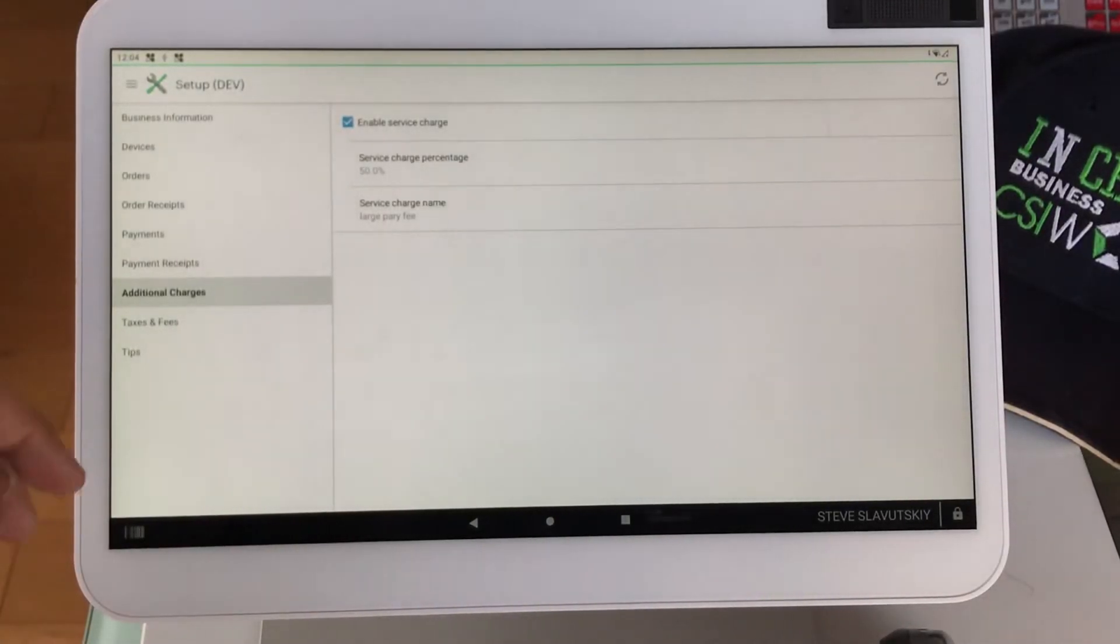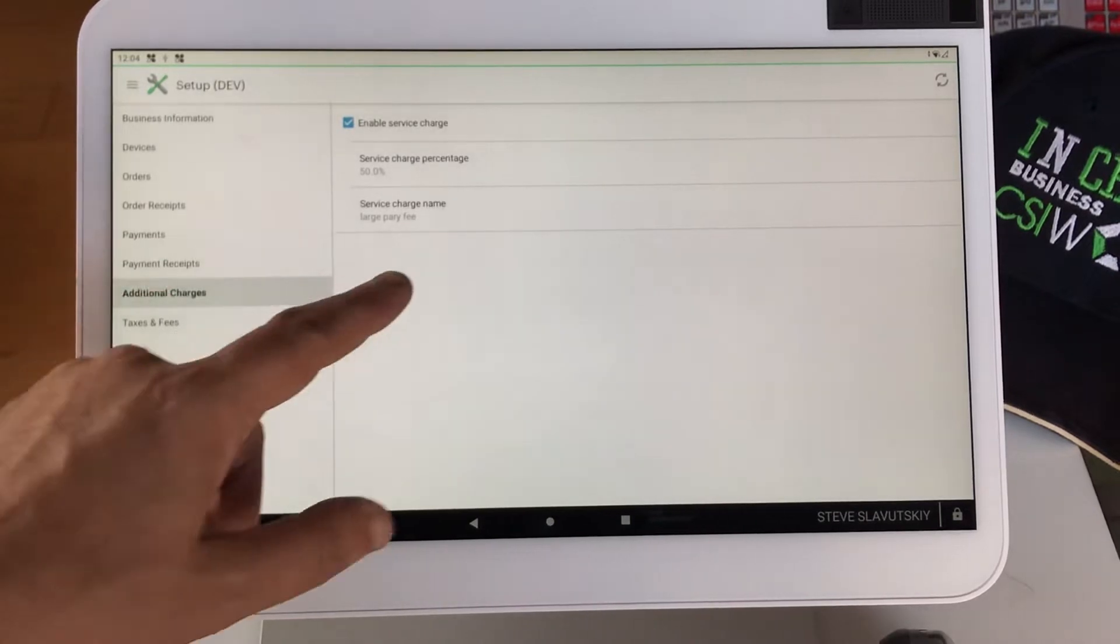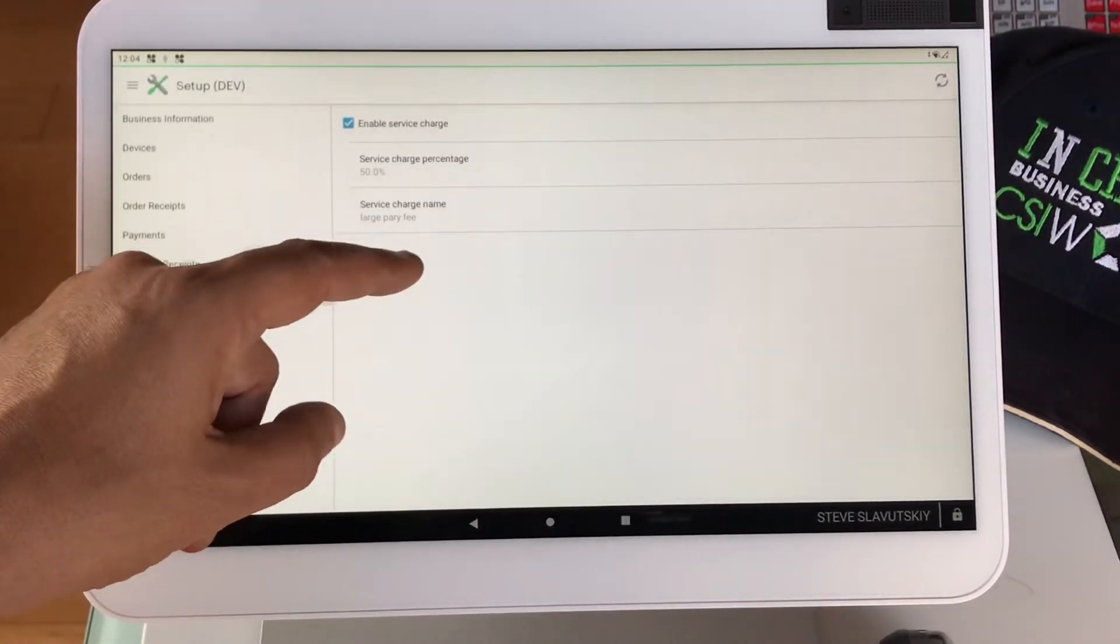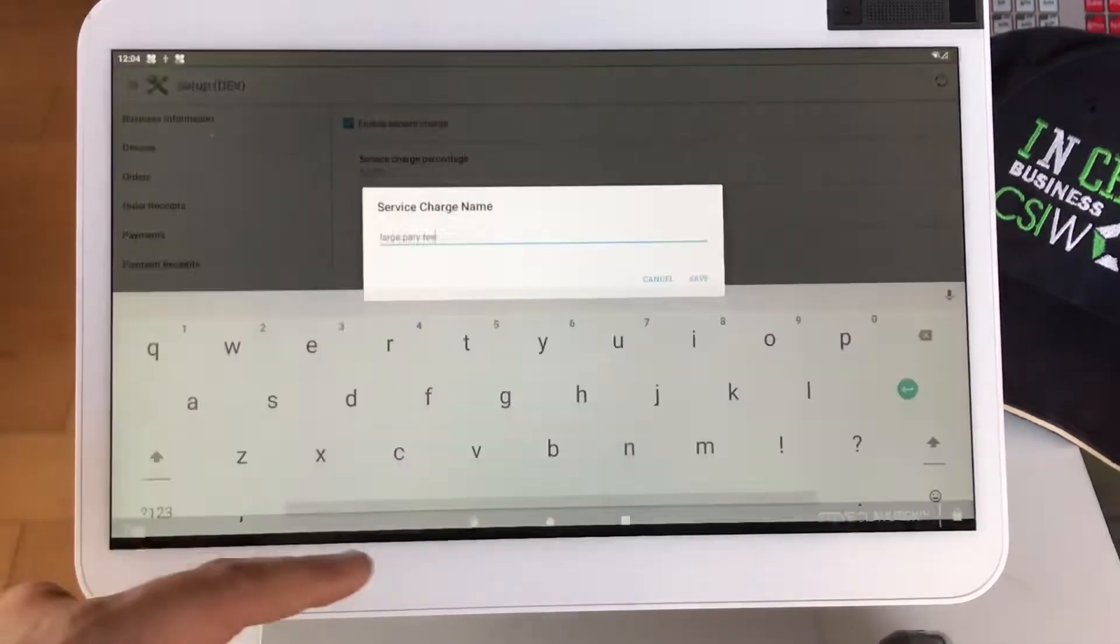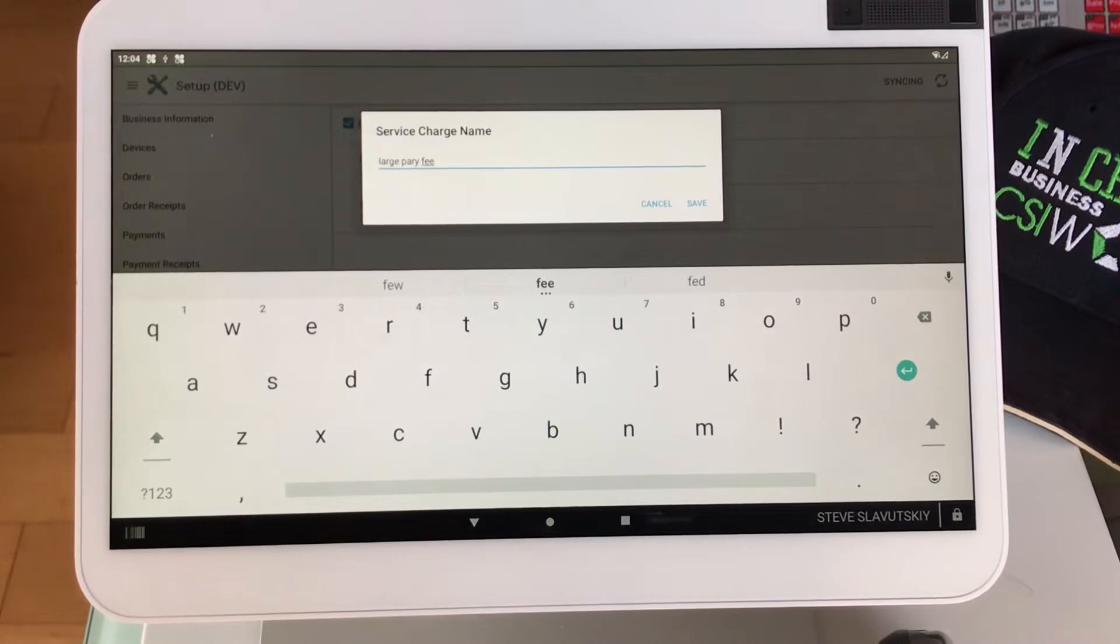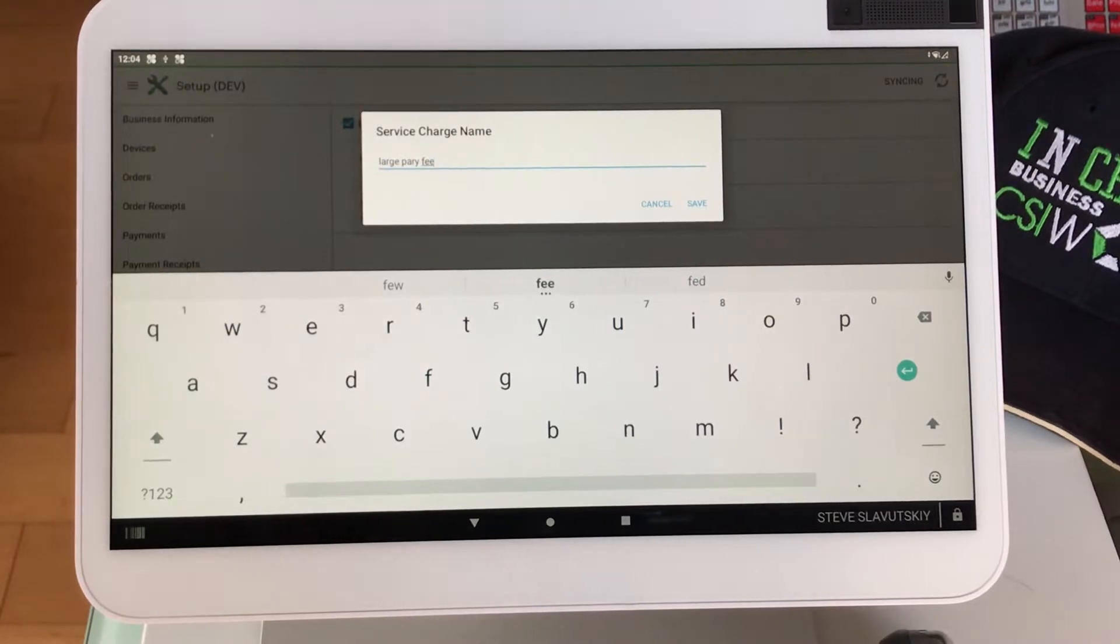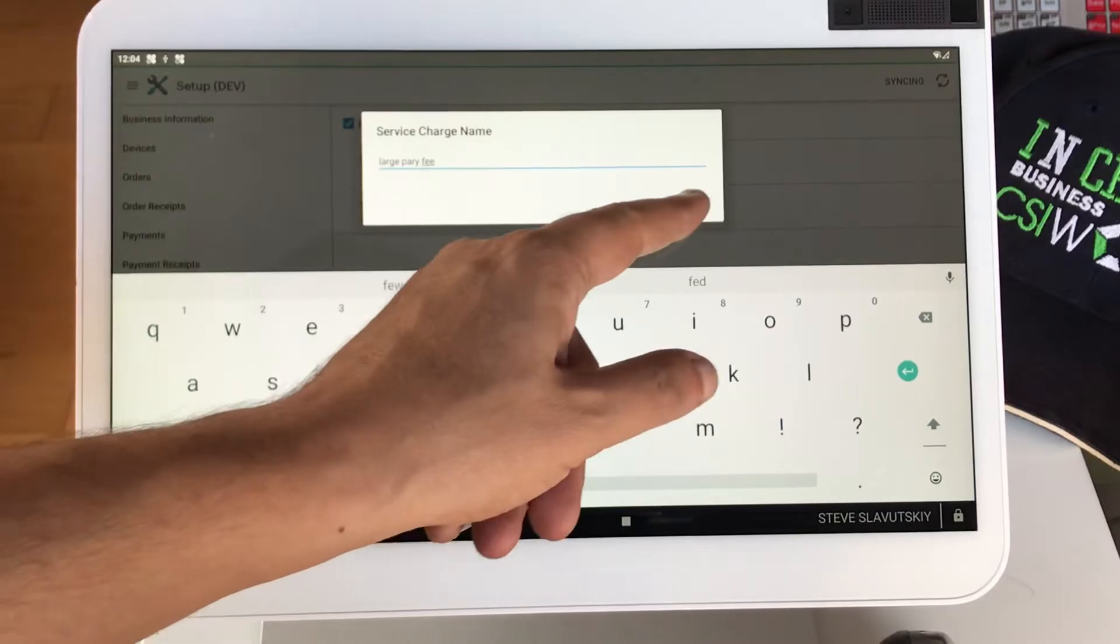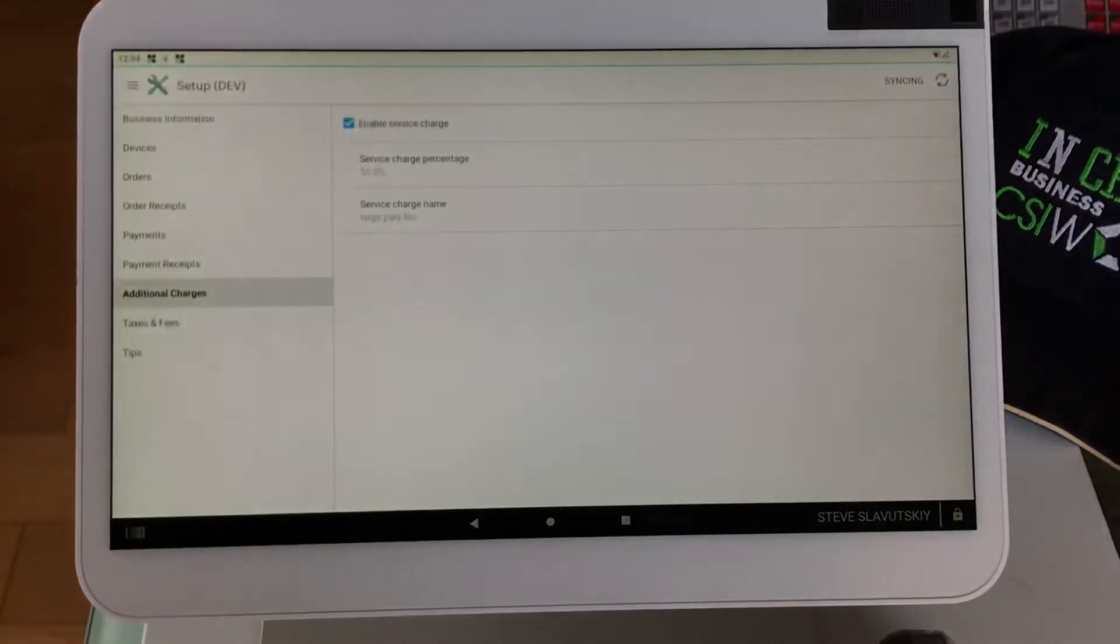Double the price will always catch your eye, I say, and service charge name can also be changed here. Mine says Large Party Fee. I'm just going to keep it at that.